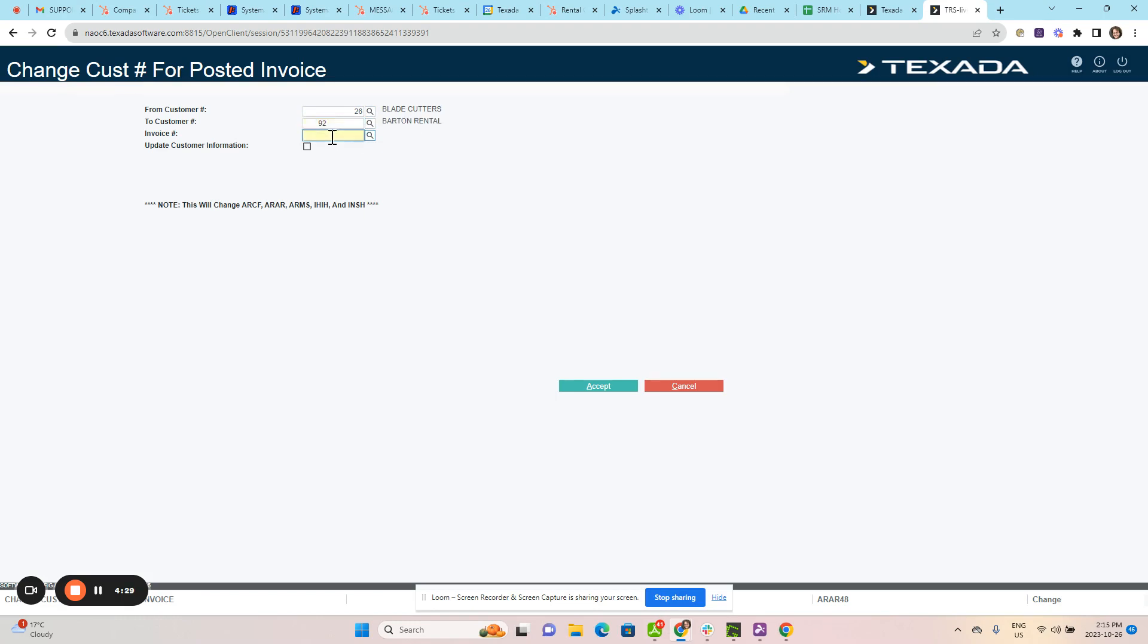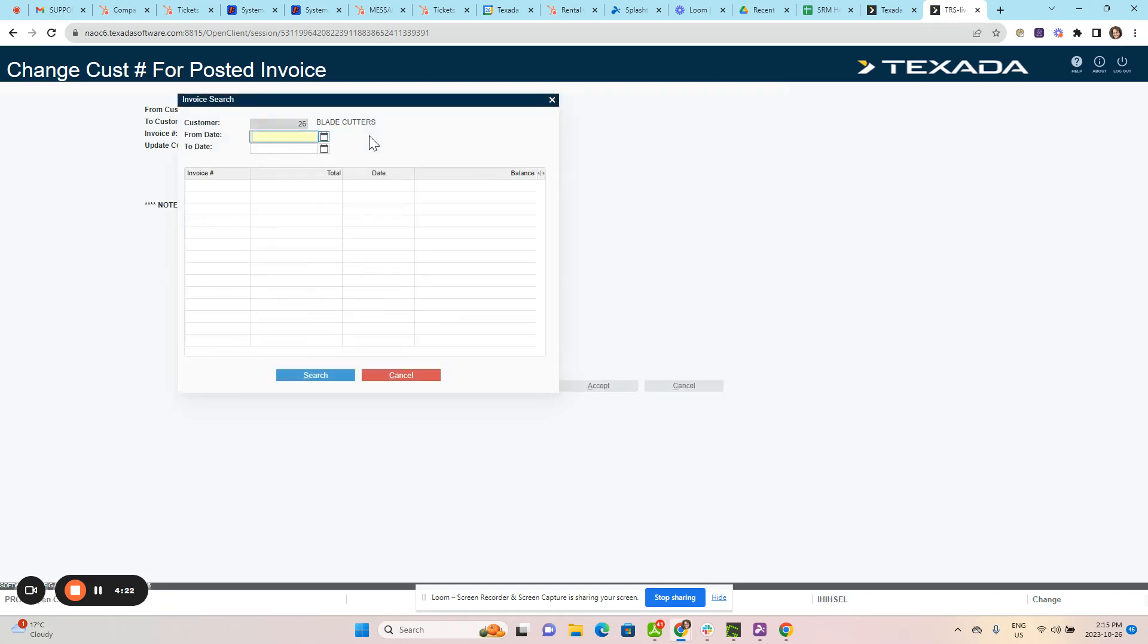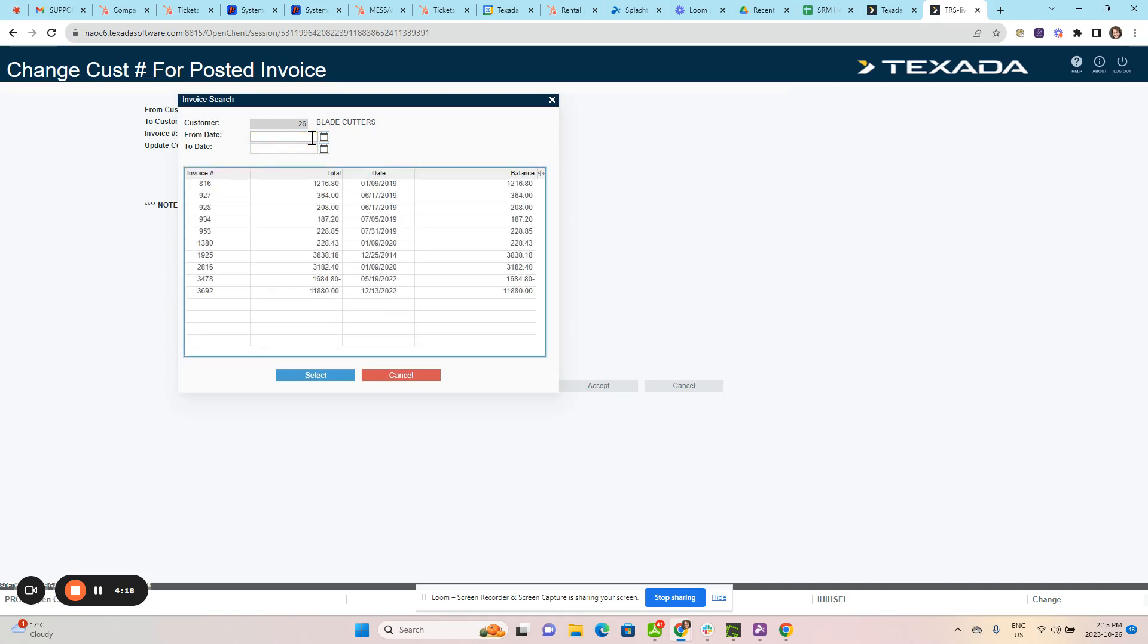Next, select the invoice number. If you know the invoice number, you can type it in here. If not, you can use the search option, put a from and to date, or just enter through and it will give you a list of all unpaid posted invoices.